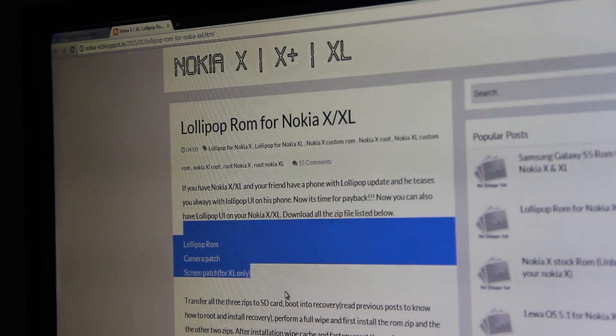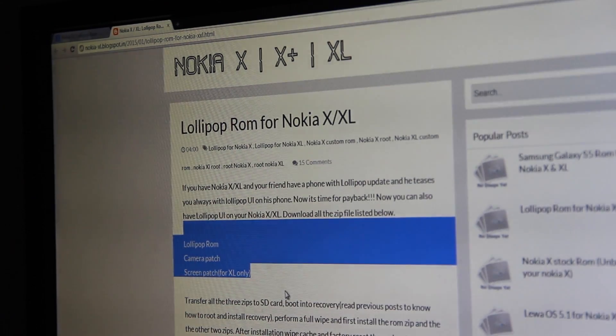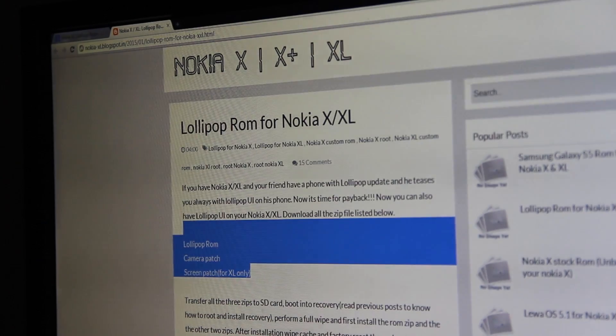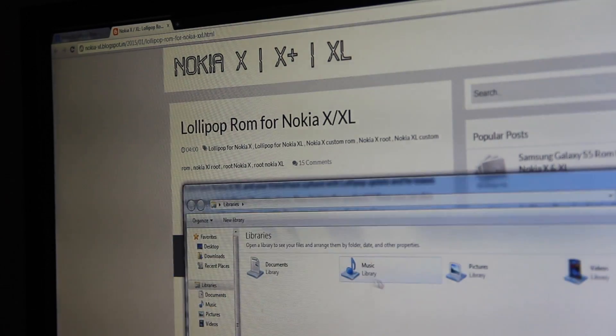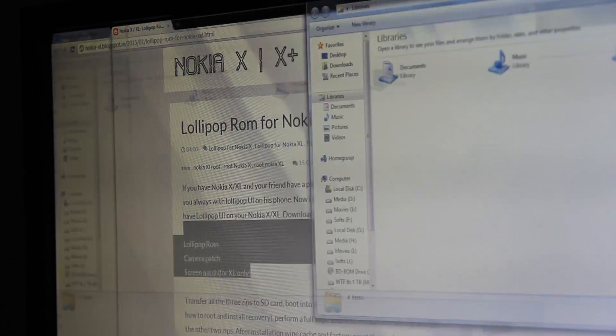That's it. After downloading, you have to open your downloads and move them into your SD card. You'll get these three files: Lollipop ROM, XL camera patch, and XL patch 2.